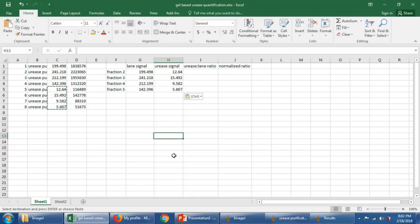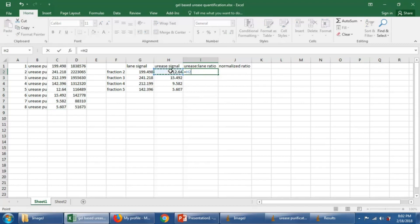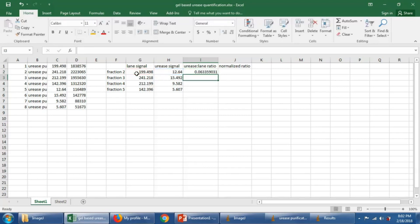Now in order to find relative enrichment of urease compared to the other proteins in the lane, we want a ratio. So let's make a ratio of urease signal to the lane signal. And we could do that in Excel by saying equals, we'll say urease signal divided by the lane signal. Say enter.